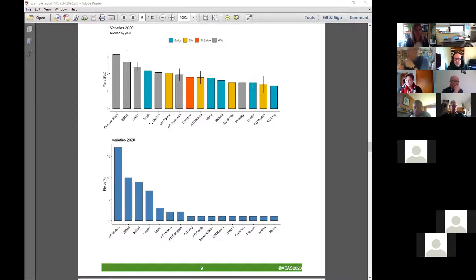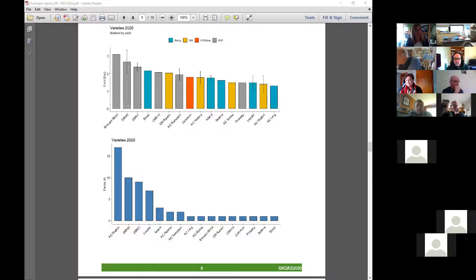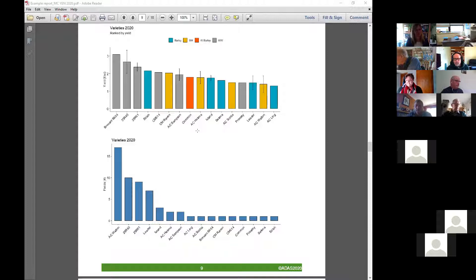These top varieties are ones rated very highly in the recommended guide so far. As we get more years under our belt, those results become more reliable.